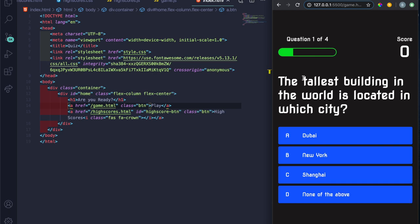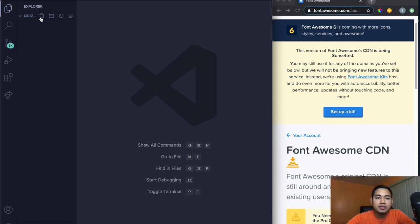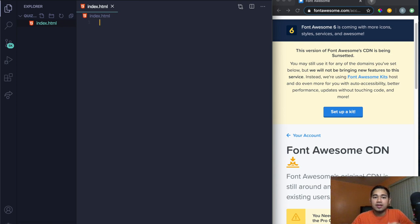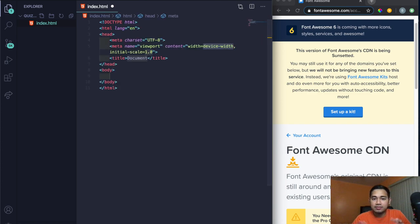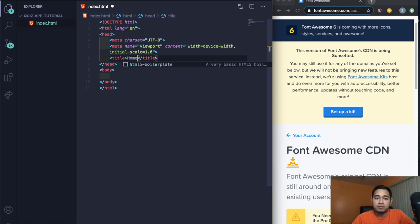Without further ado, let's start coding. Here I am in VS Code. The very first thing we're going to do is create an index.html file. Go up here, click on new file, and type in index.html. I have Emmet installed, so when I hit shift-exclamation and press tab, it automatically fills out the boilerplate for me.